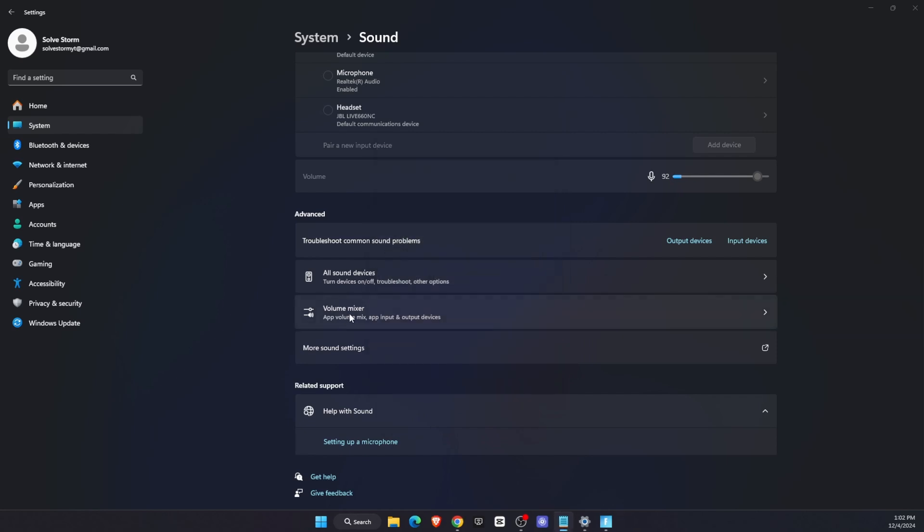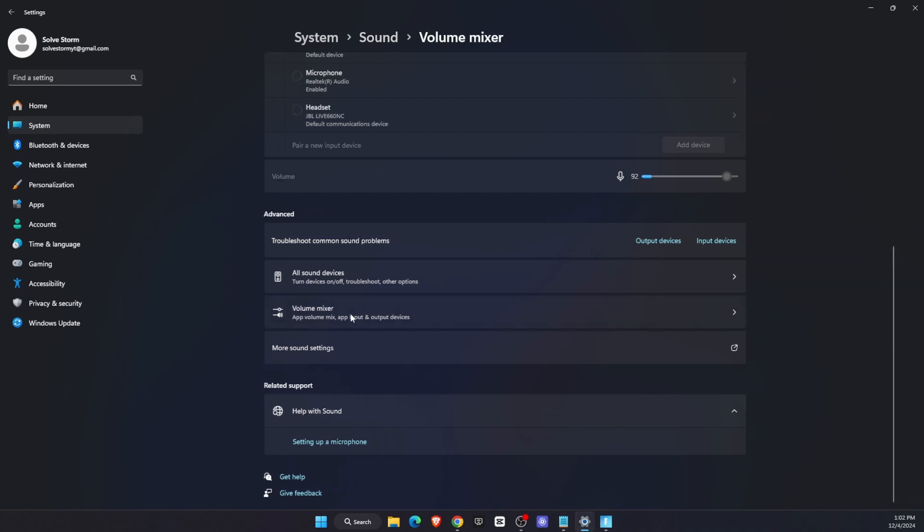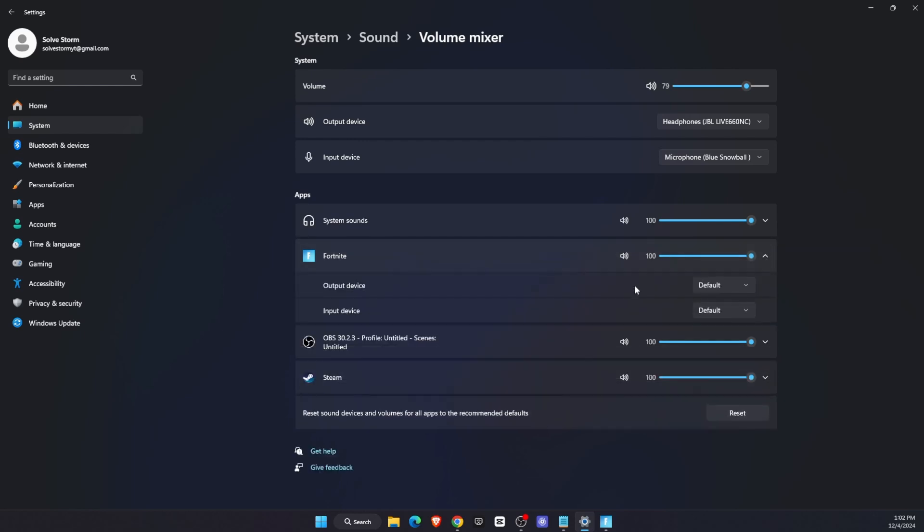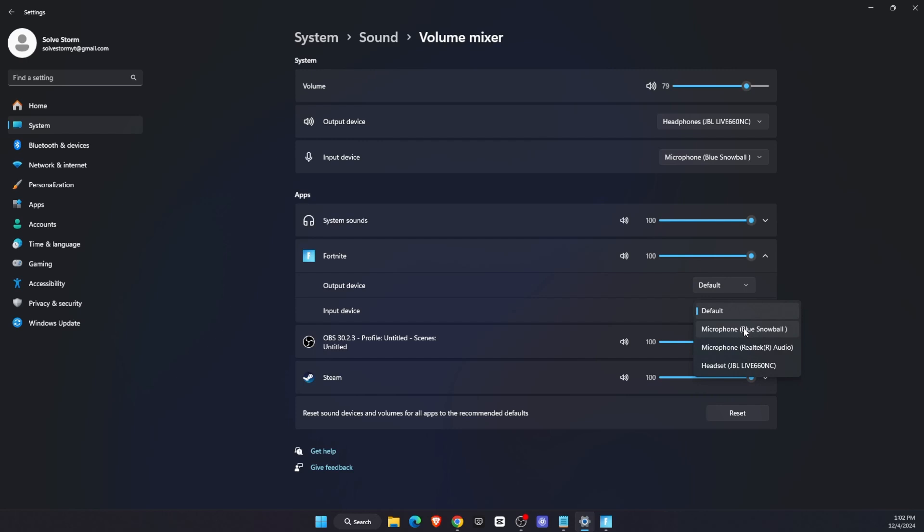Now you want to go to your Volume Mixer. On Volume Mixer, you will see your output and input device, and you will see Fortnite if it's running - check if it's muted or not. On Output Device, you can choose, for example, headphones, or just leave it on Default. Also, on Input Device, you can choose, for example, your microphone.